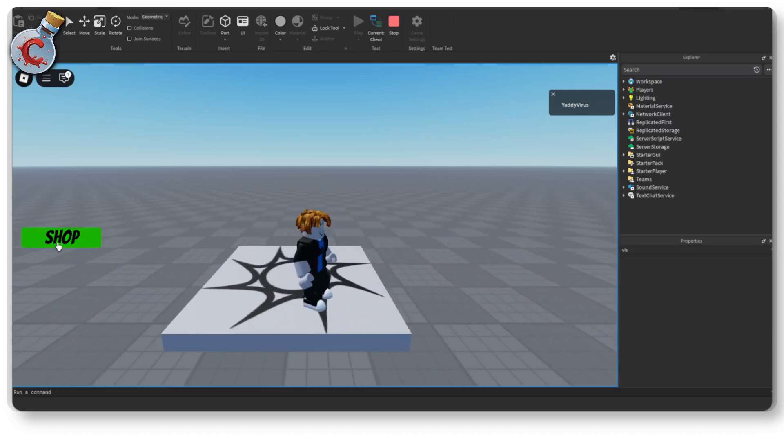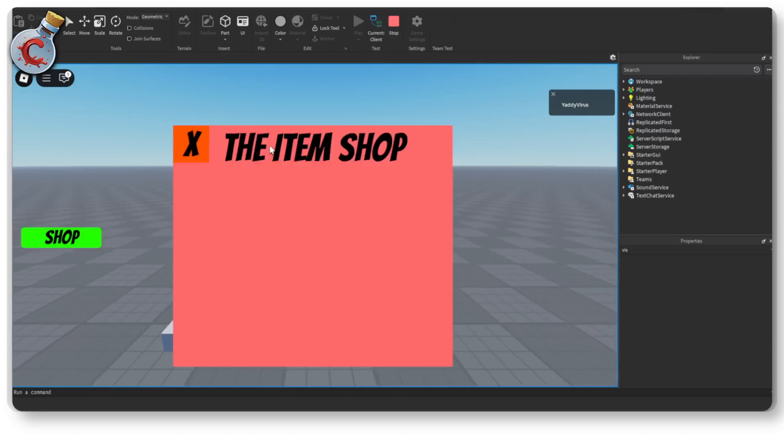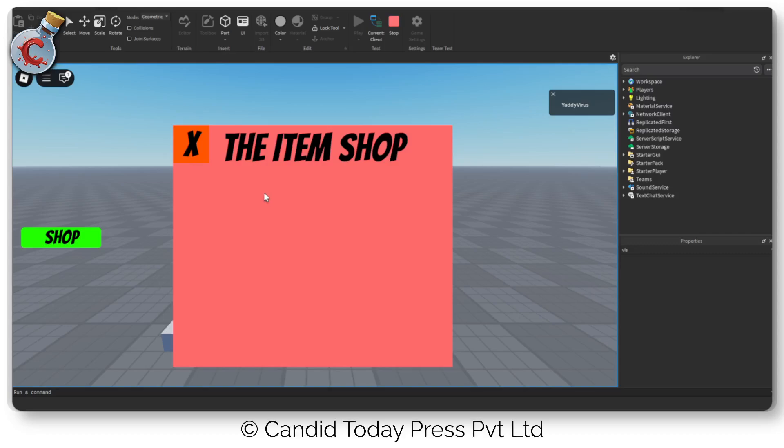And that's it. That's how you can quickly make a shop GUI in Roblox. You can now add items to this shop and have your own currency system as well but that's slightly beyond the scope of this video. So we're going to cover that later. Until then if you like these videos consider subscribing to the channel and come back for more Roblox videos.